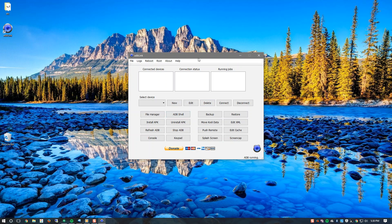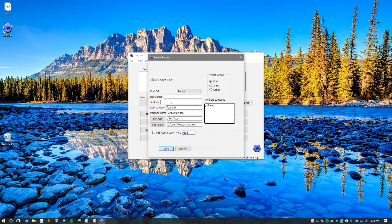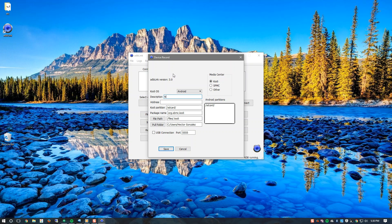Once ADB link software is open we will need to create a new device. Click new. We have two fields here, description and address. For description that's totally up to you. I am going to select new Fire Stick. That's what I'm going to name the Fire Stick.